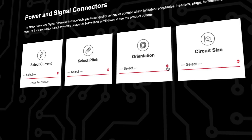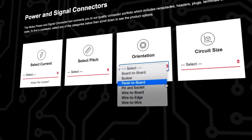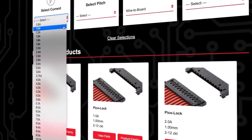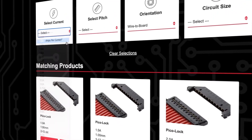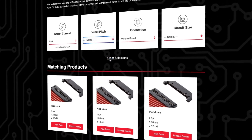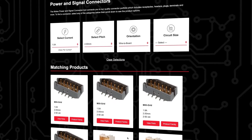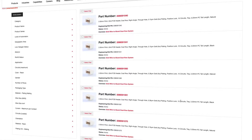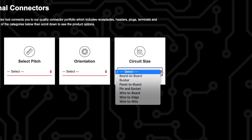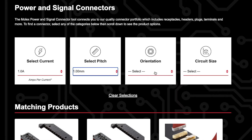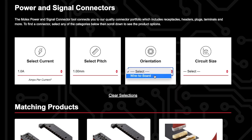Let's say you're looking for a wire-to-board signal connector. There are lots of options, but as you fine-tune your needs — say 1 amp and 2 mm pitch — your choices become more apparent. The order of your selections will determine what options are shown under the other dropdown menus, only showing the products that meet your needs.